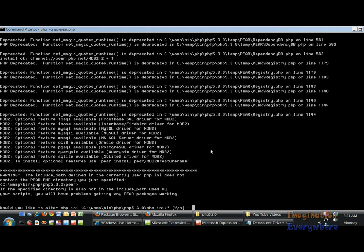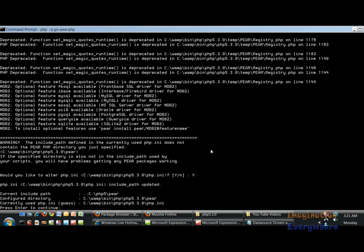Wow, did you see all that? That is totally incredible. I'm hoping that the people from PEAR see this but we're going to go ahead and alter the php.ini file like we did in the last video.